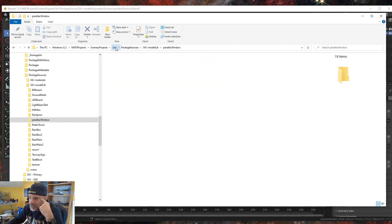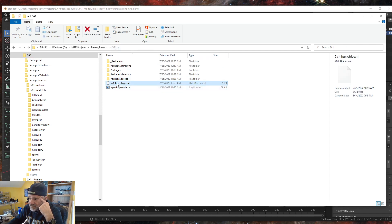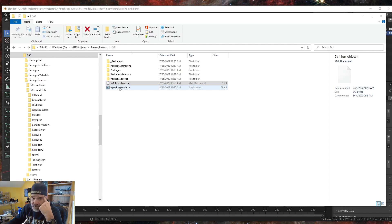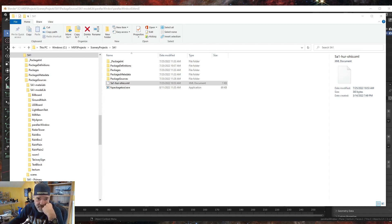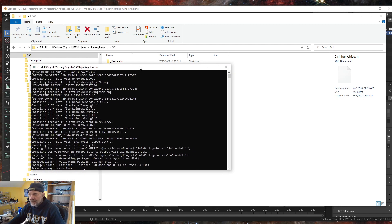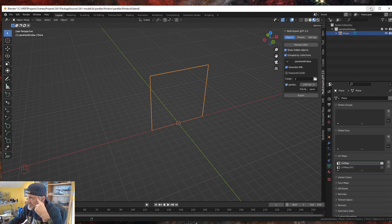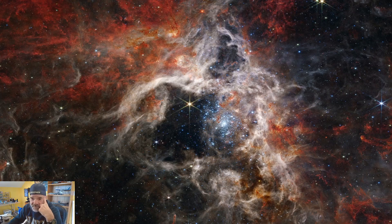Now we're going to test it. I'm going to select the 5-Alpha-1 project folder XML and drag that onto the FS Package Tool to build it outside of the sim. It's working — building, creating the DDS image of our glass and the glTF. Done with zero failures, so I can hit any key to continue. Now I'll minimize Blender and start the sim.